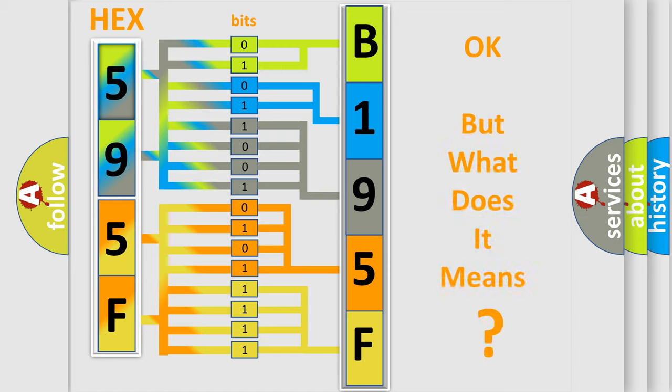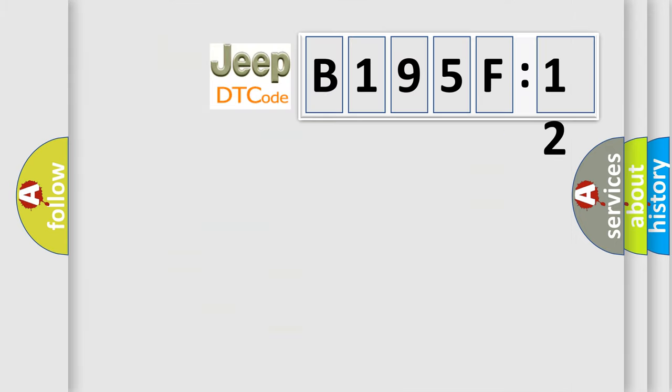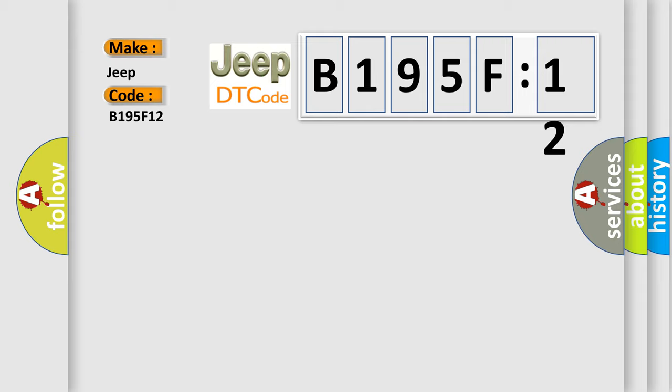The number itself does not make sense to us if we cannot assign information about it to what it actually expresses. So, what does the diagnostic trouble code B195F12 interpret specifically?